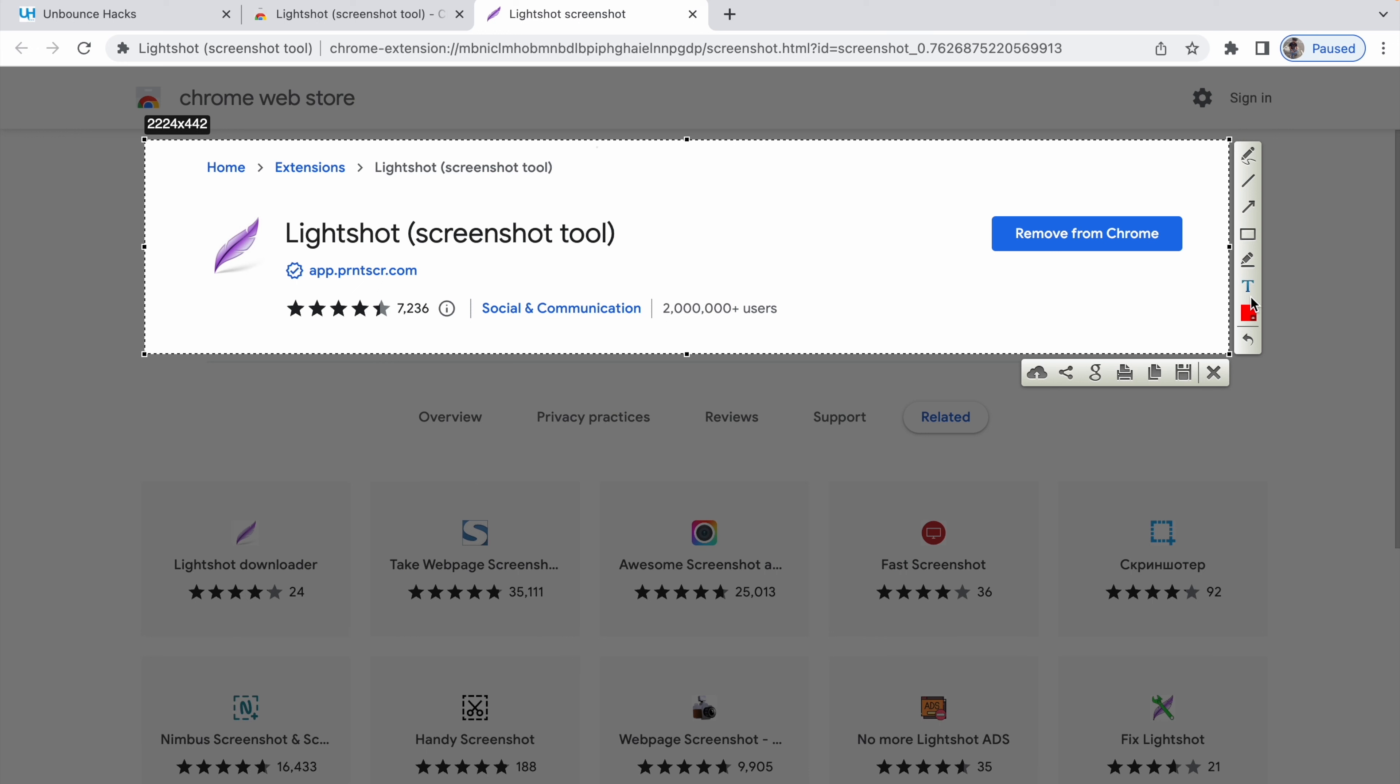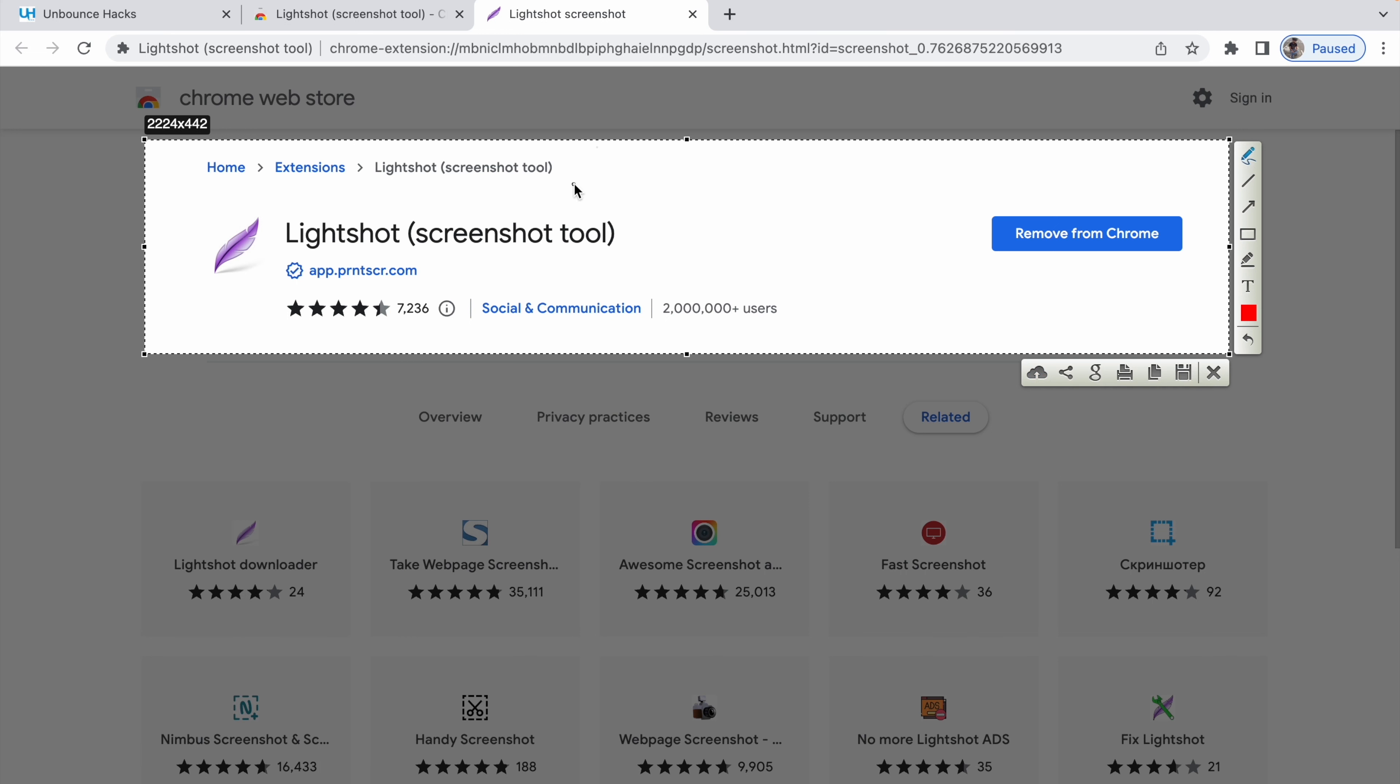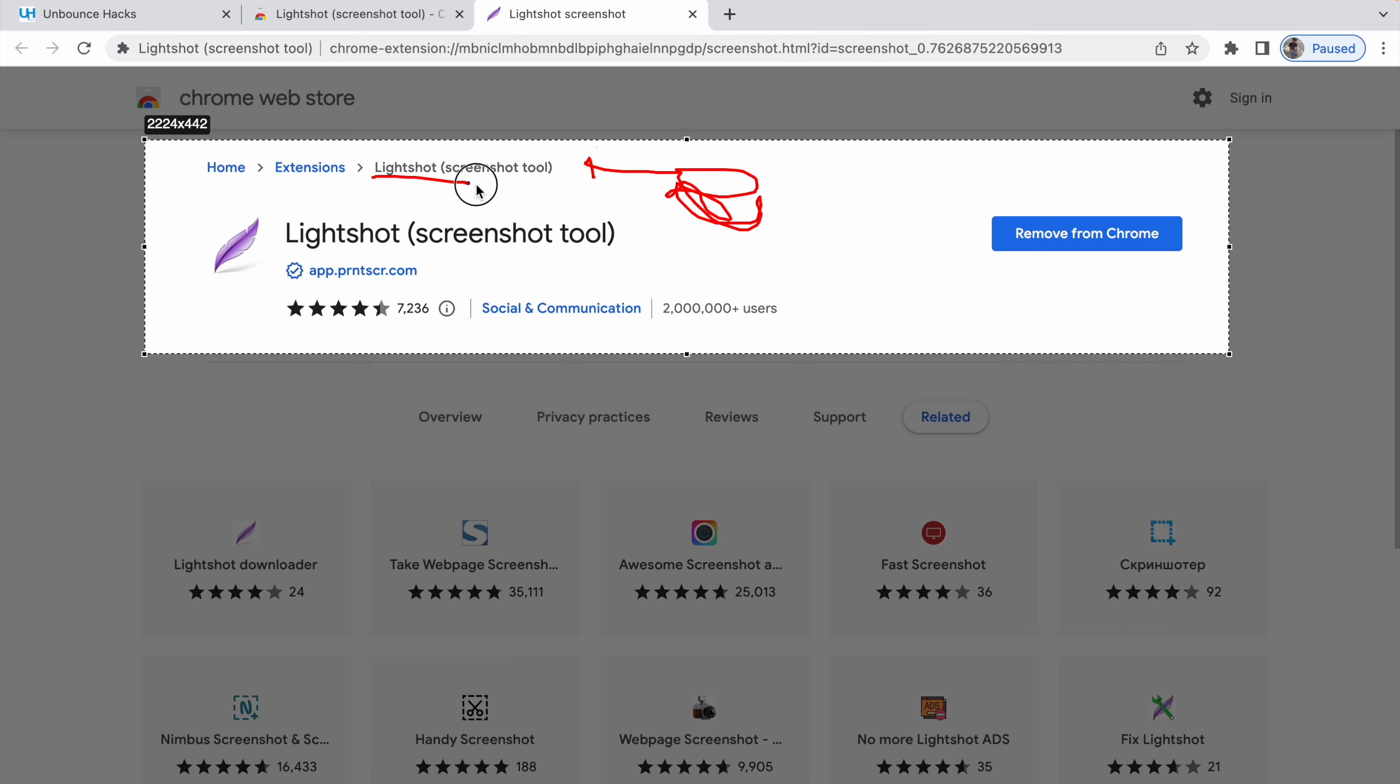This part of the screen. Now I've got two panels on the right side - a panel that I can use to edit the screenshot and on bottom I've got this panel that I can use to save the screenshot, copy it, print it, share it, search similar images on Google, share it with anyone on social networks, or upload to their server so that I can just copy the URL and share it with anyone.